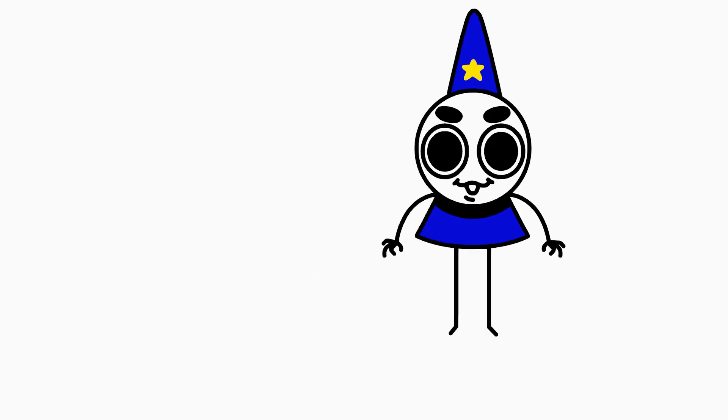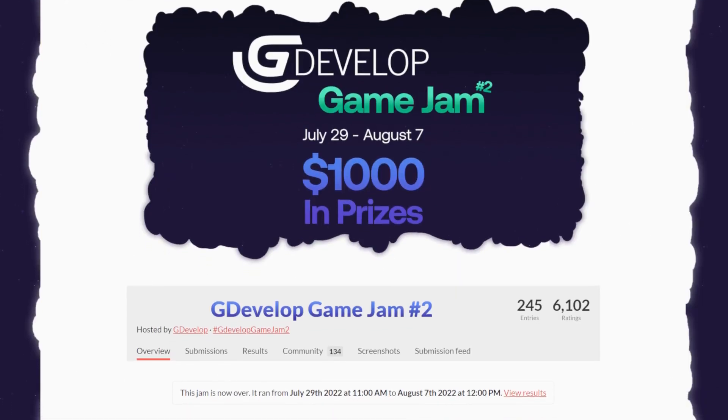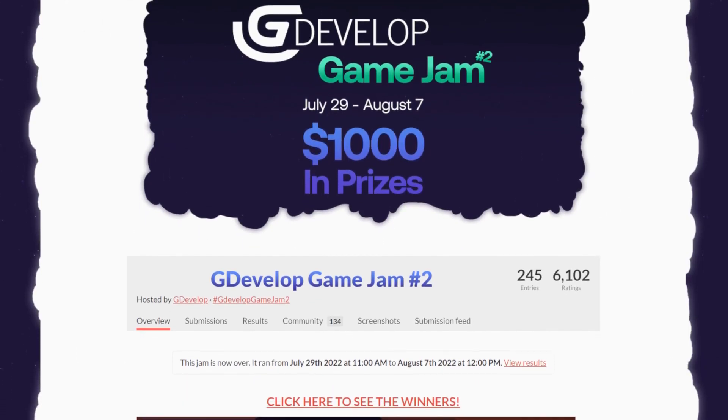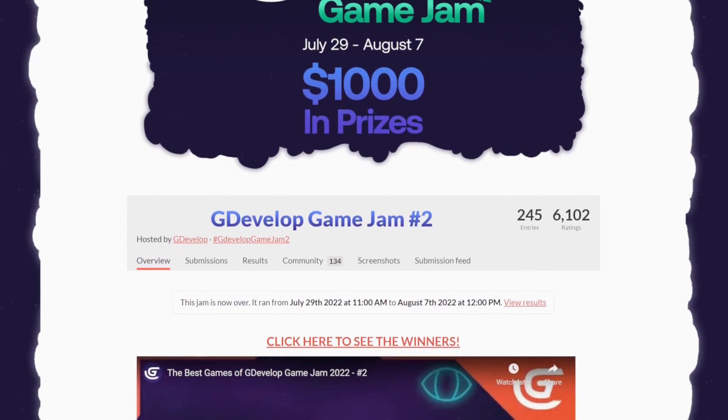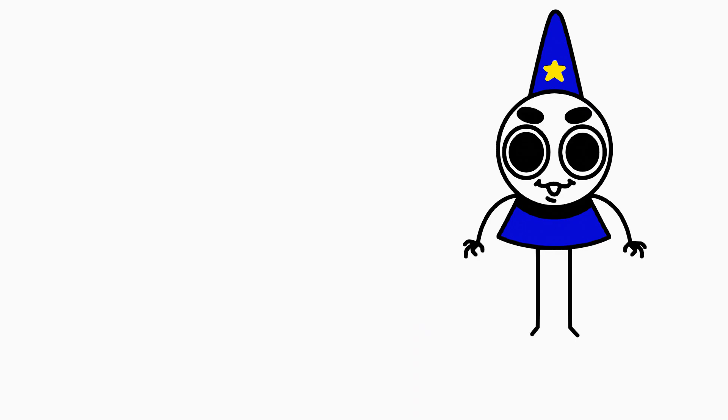Quick update: from July 29th to August 7th, I took part in the GDevelop Game Jam number two. This is my first game jam and the first time I'd ever made a game at all.